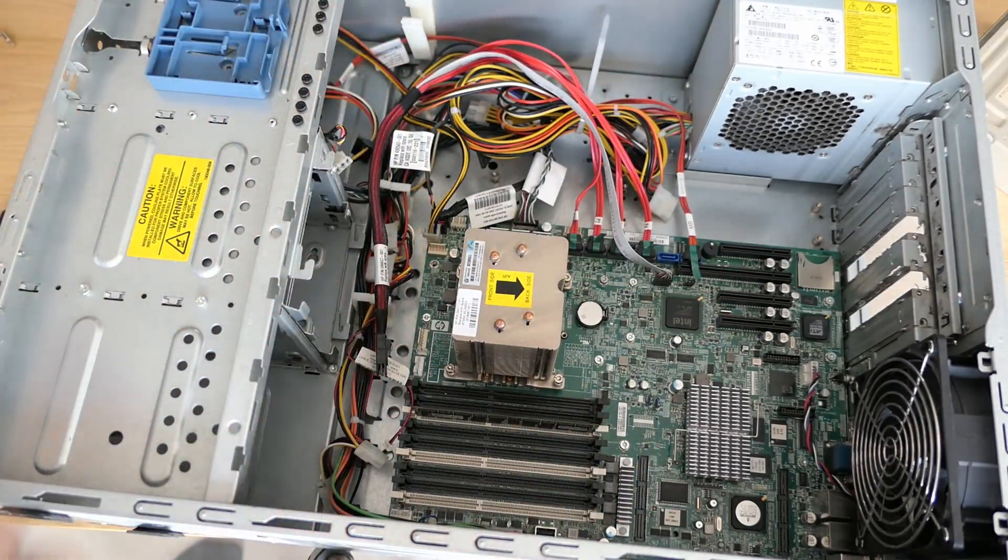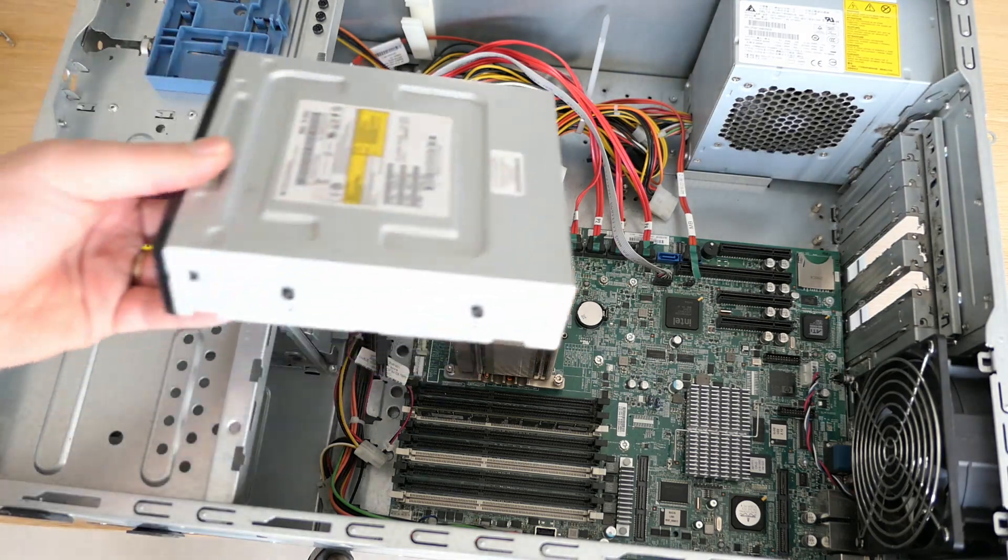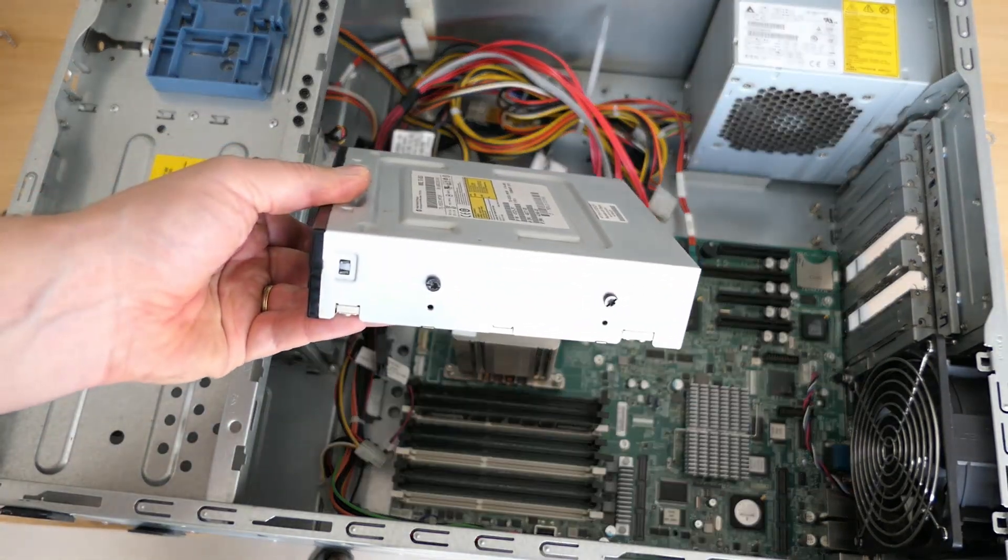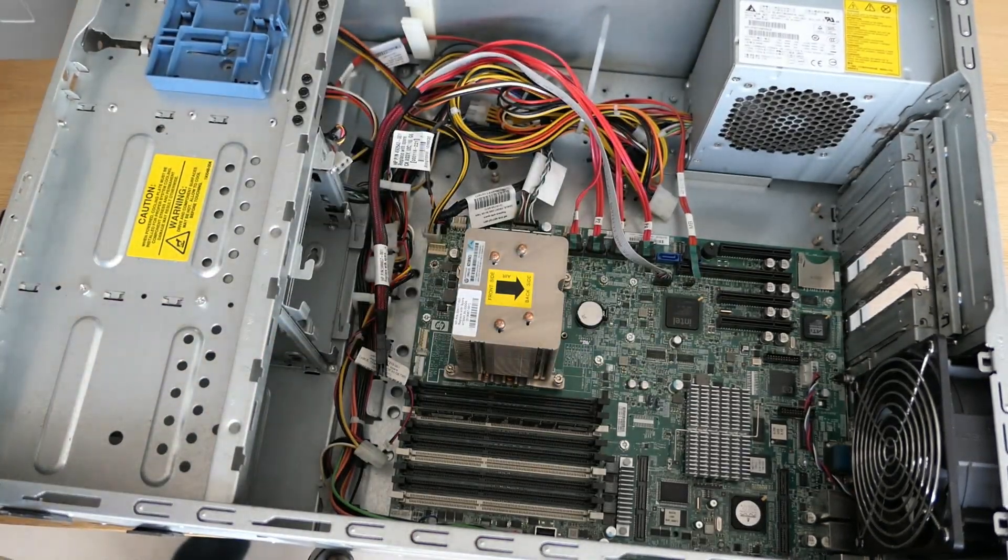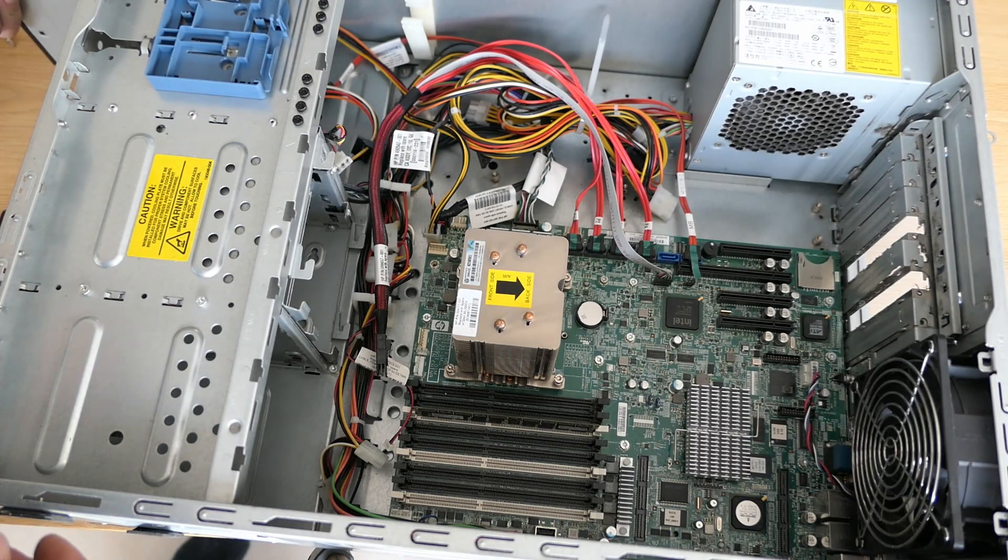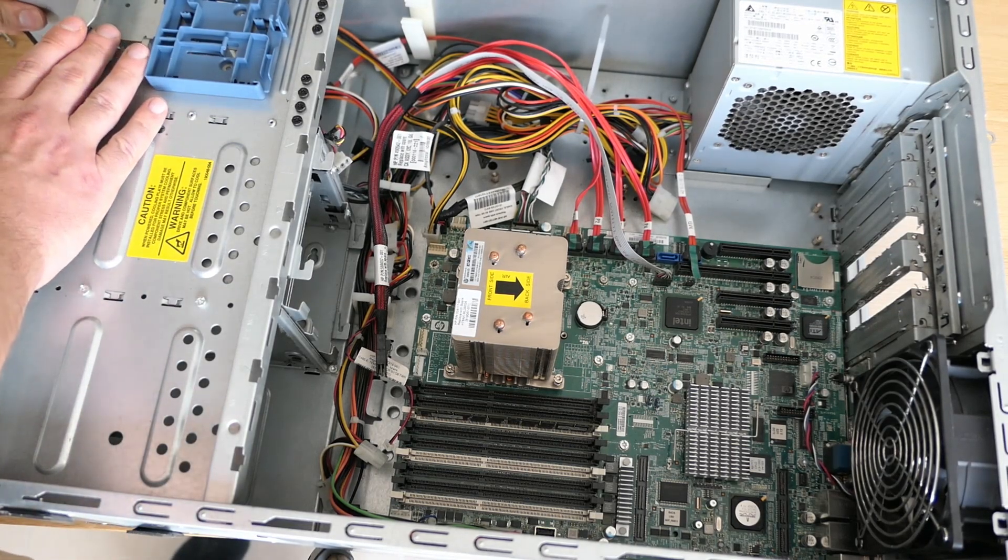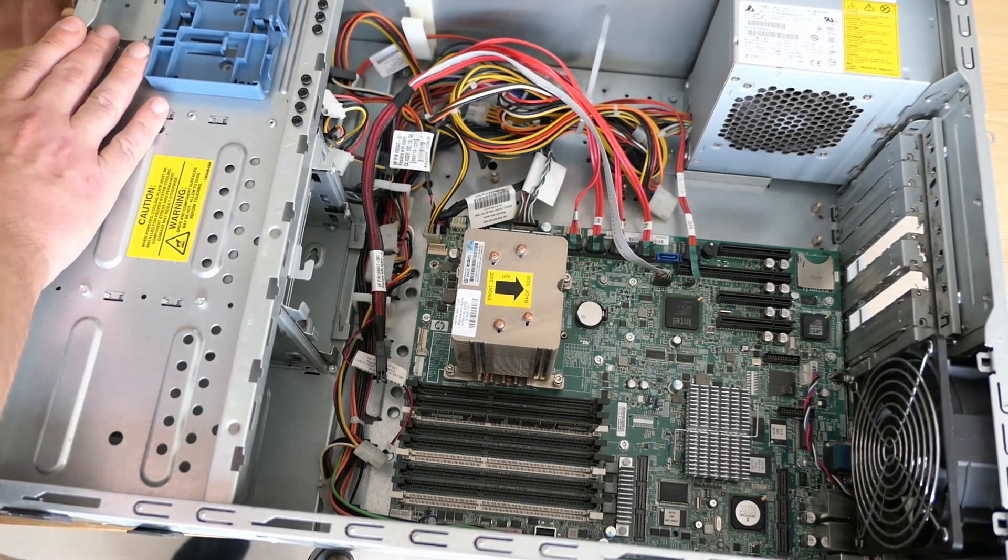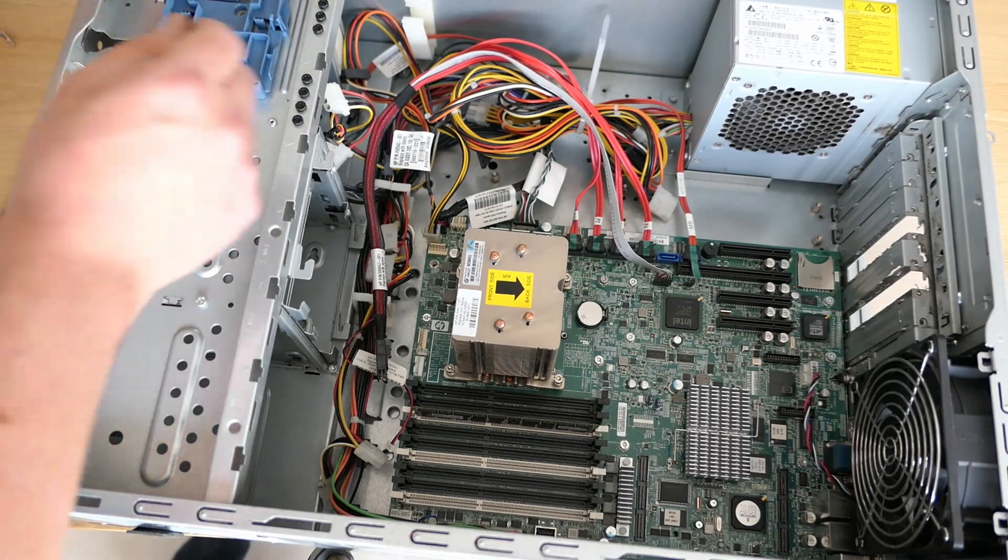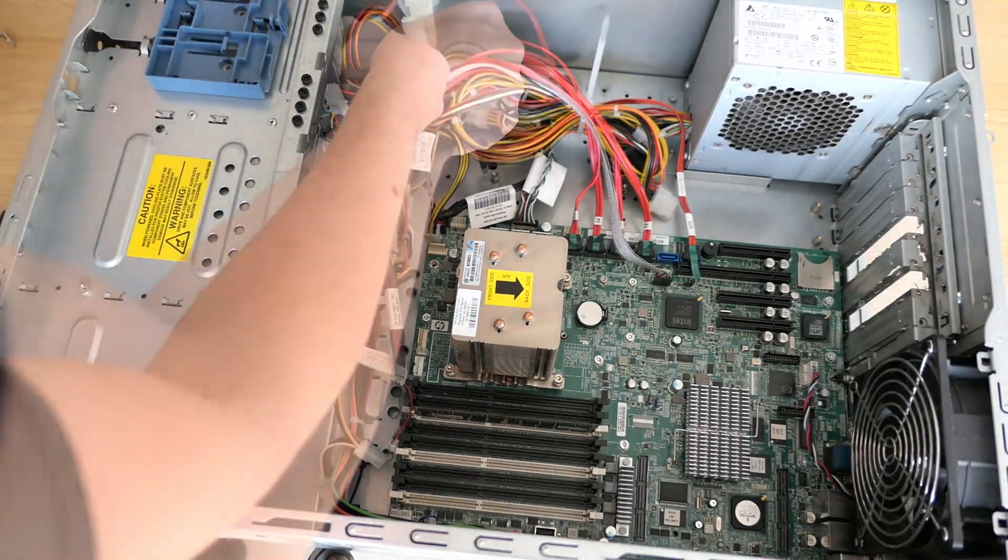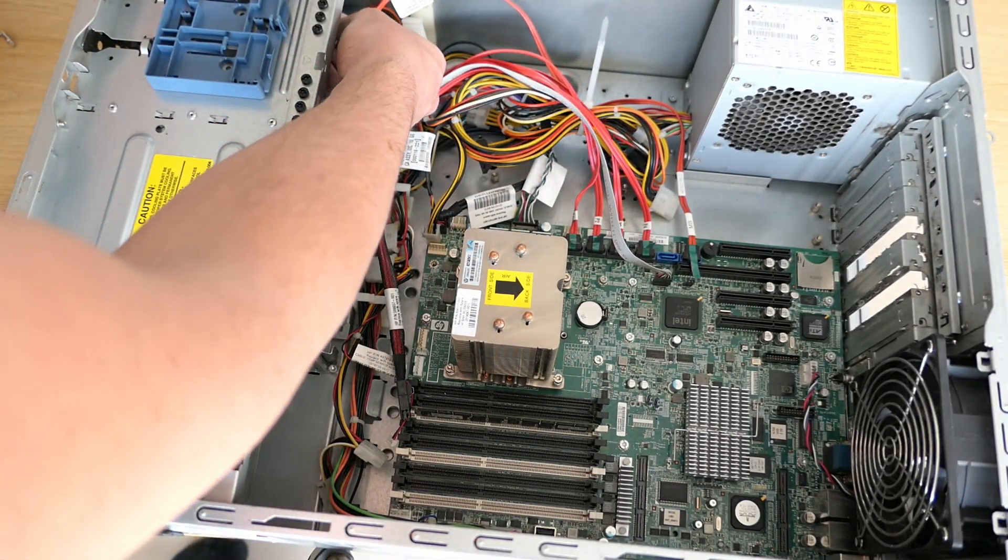The DVD drive can just be slid in and it clicks in place. Then we need to connect it to SATA data and power.